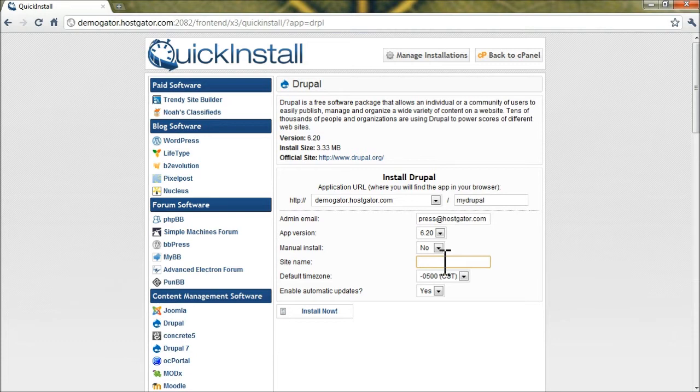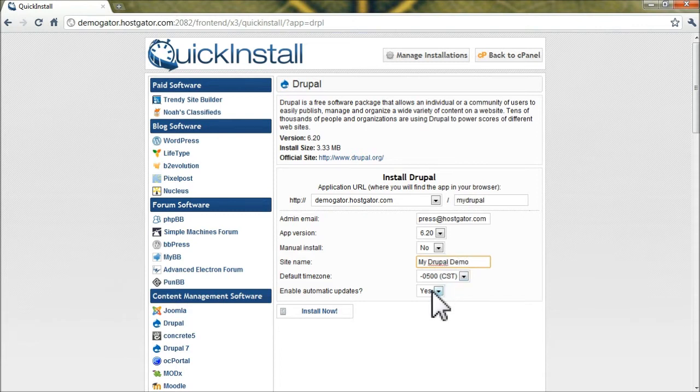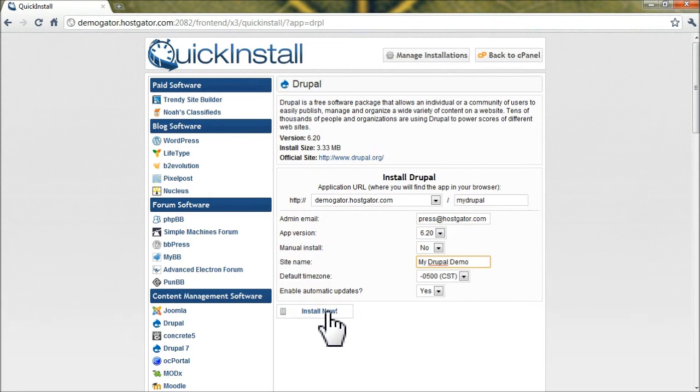Site name will be anything you'd like for your Drupal website. In this case, we'll call it MyDrupalDemo. Default time zone and automatic updates will be enabled. Go ahead and click Install Now.